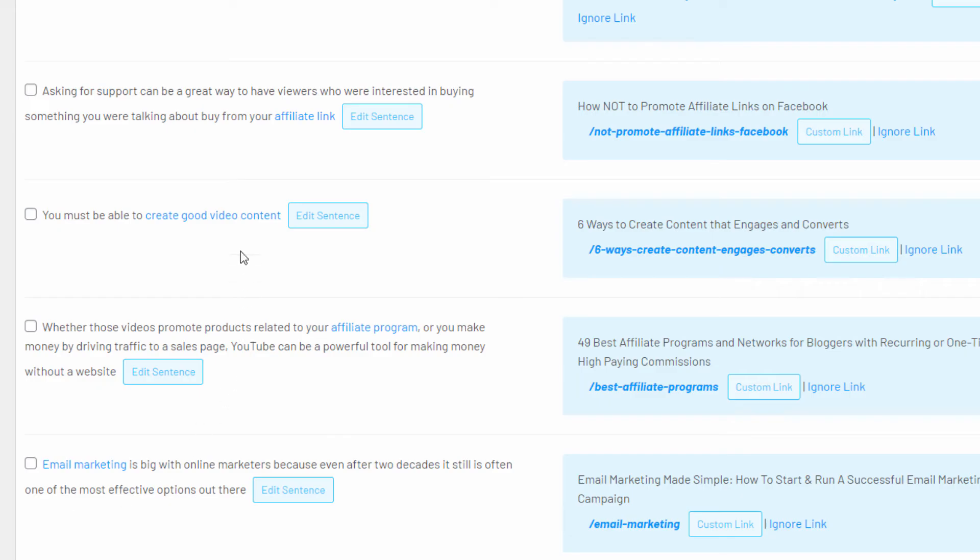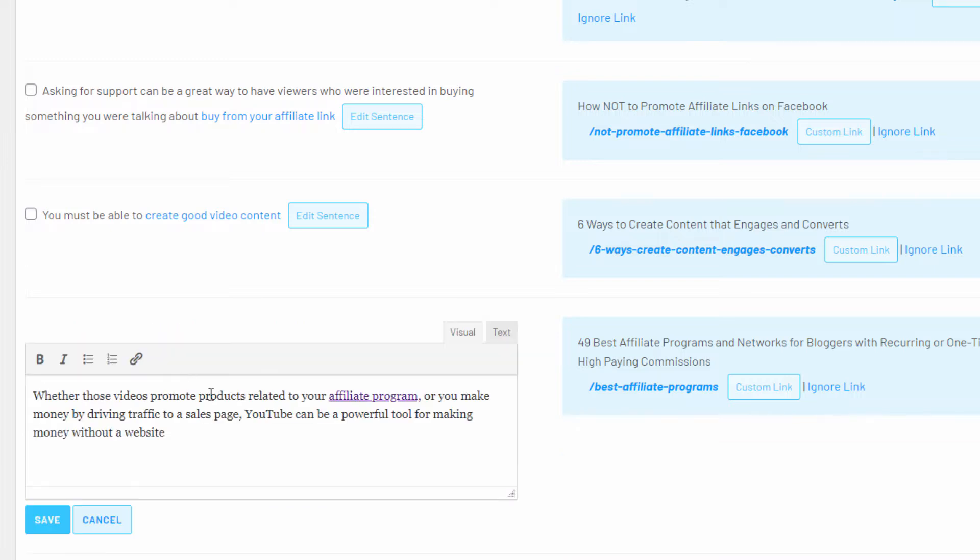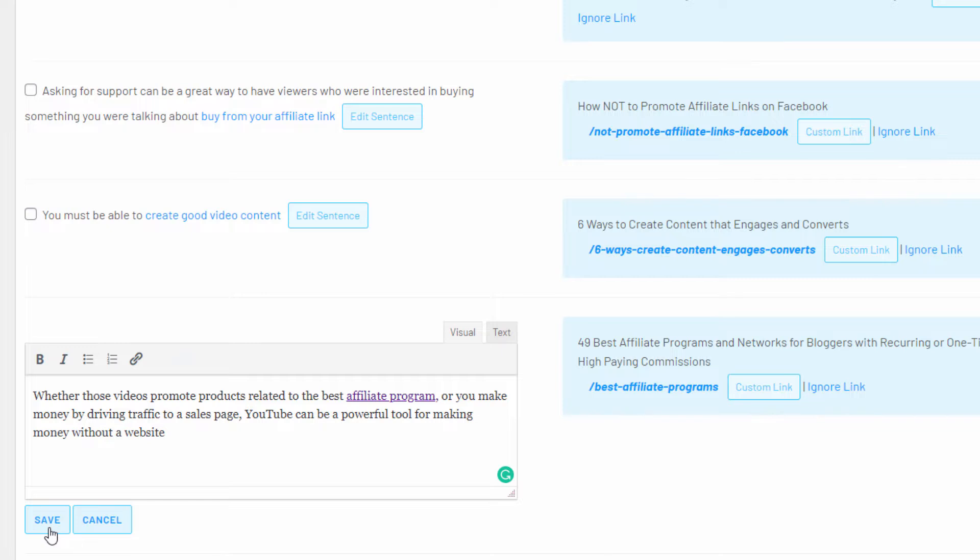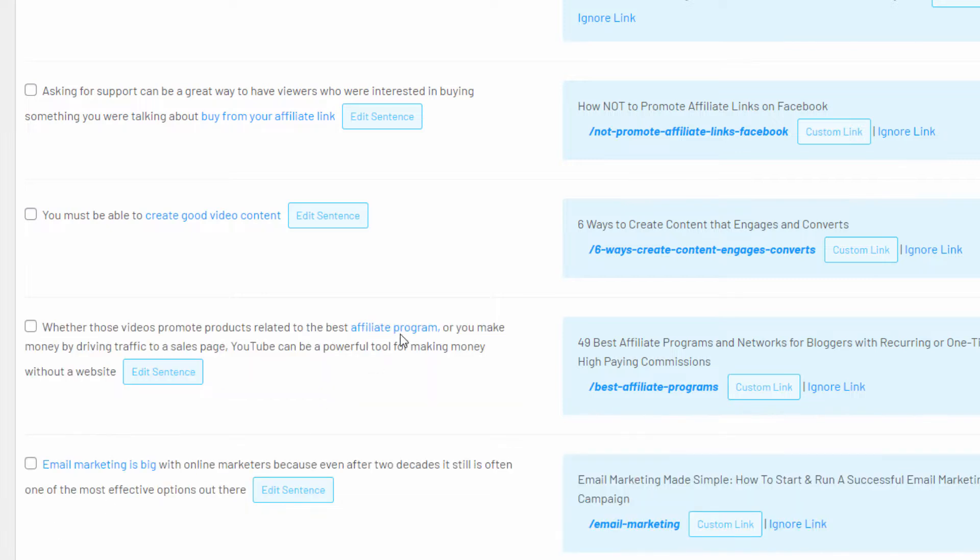You can adjust the anchor text by clicking the words you want to add or remove to make sure you get the anchor text exactly how you want it. You can also edit the sentences in a convenient way or add a custom internal or external link if you don't see a suggested link that you want to use.